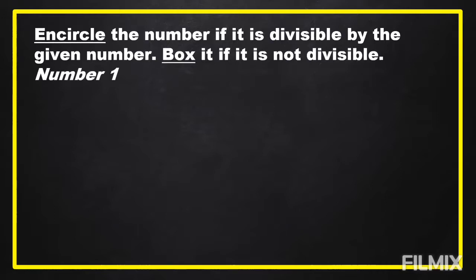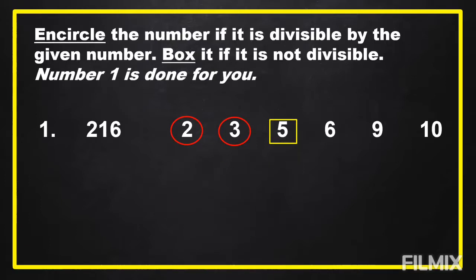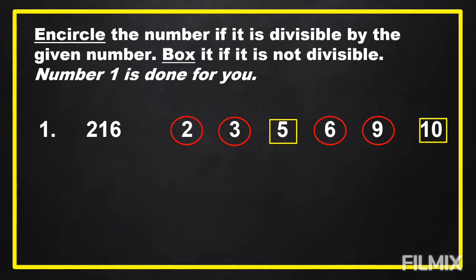Number 1 is done for you. So, 216 is divisible by 2, 3, 6, and 9, and it is not divisible by 5 and 10.